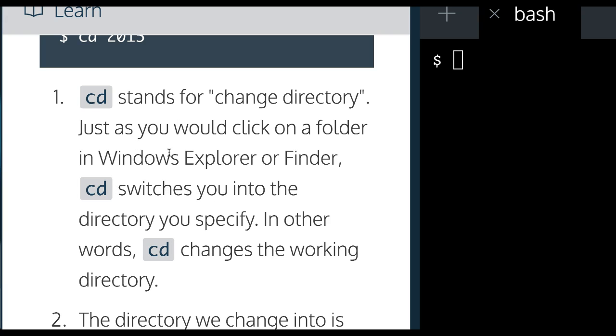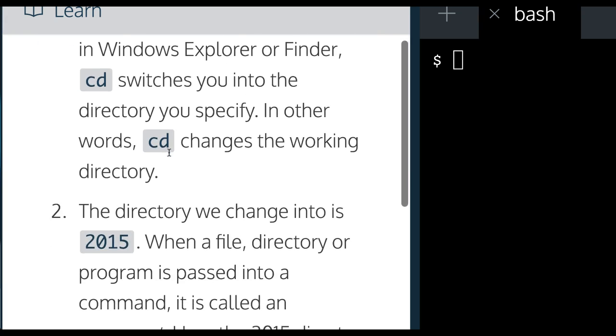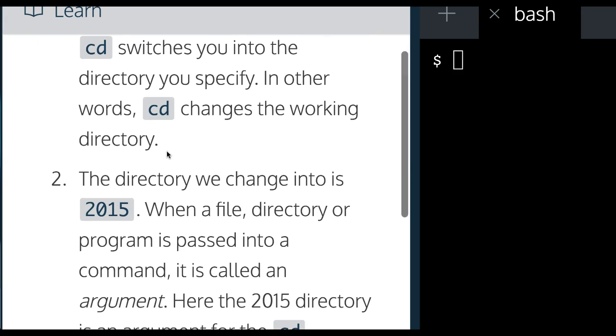CD switches you into the directory you specify. In other words, CD changes the working directory.